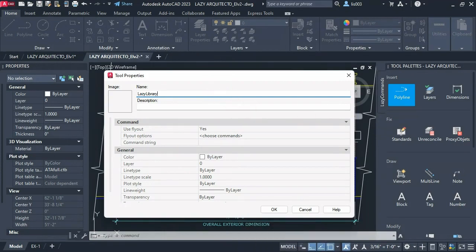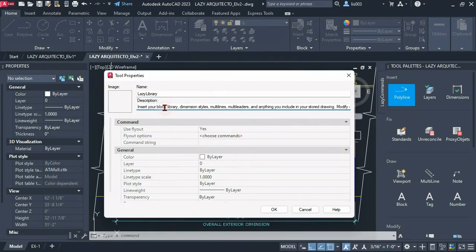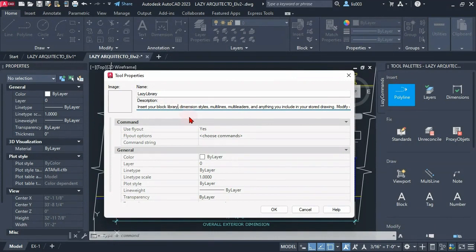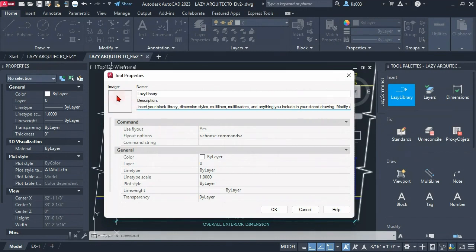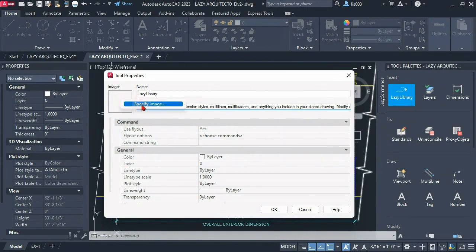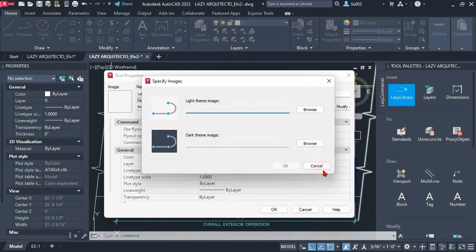For a description, this is a command that will insert your block library, dimension styles, multi-lines, multi-leader styles, and basically anything that you include in your store drawing. And we could also insert an image over here by simply clicking on it and you can pick the image that you desire.